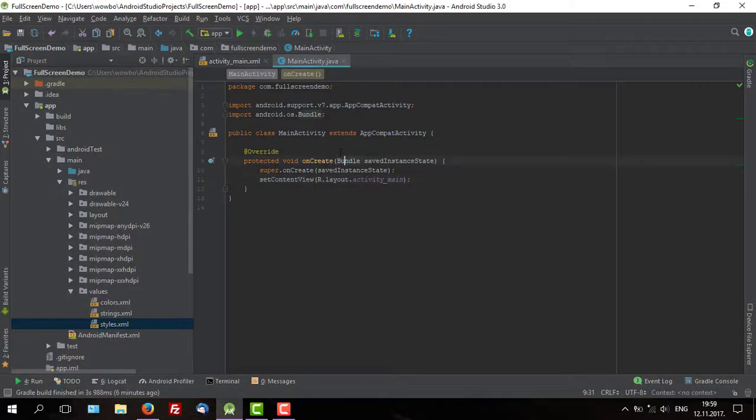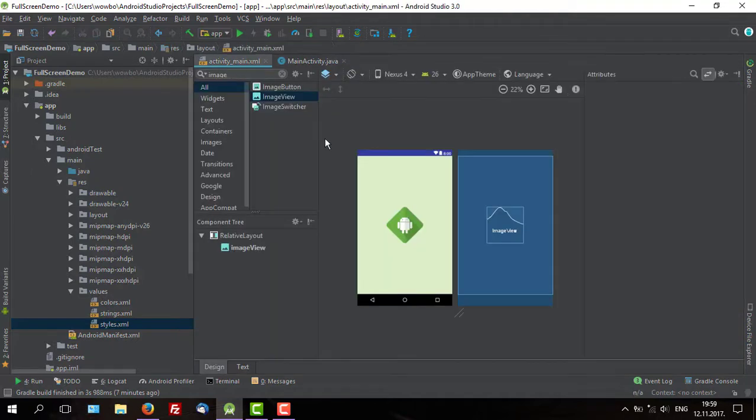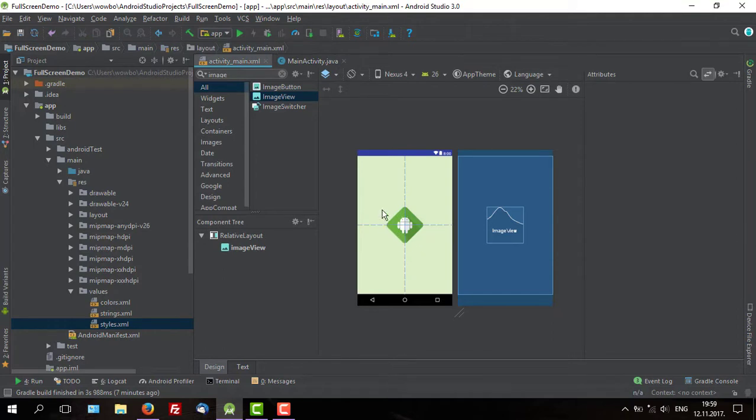Hello guys and welcome to my new tutorial. In this tutorial, I'm going to show you how to create fullscreen activity, as you saw earlier in the preview. I customized activity main layout a little bit, just to look better for you.